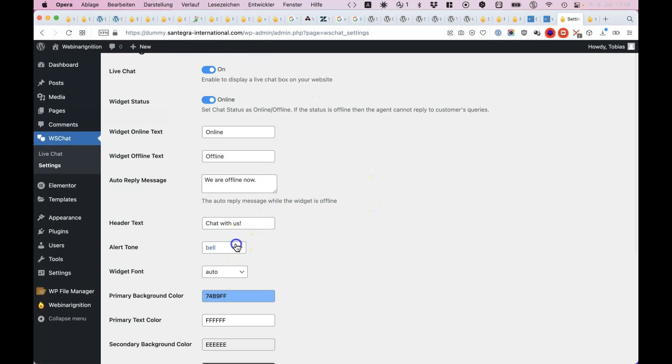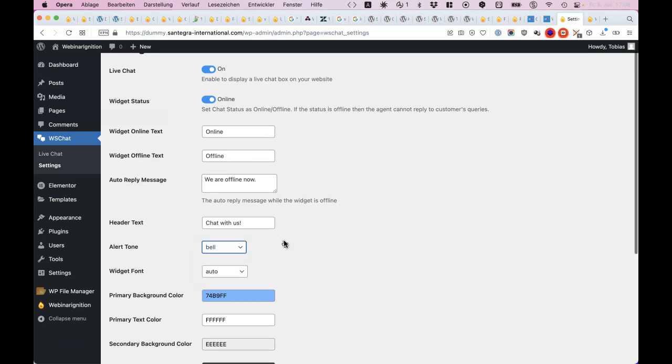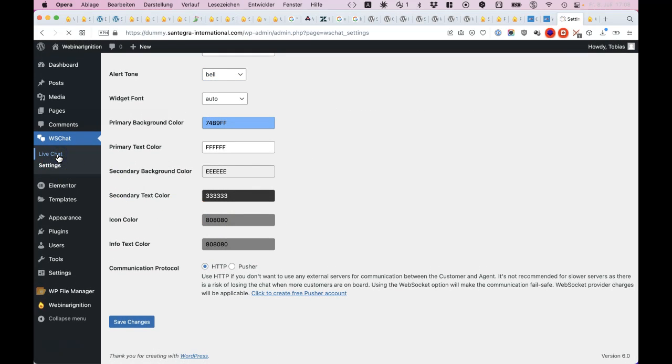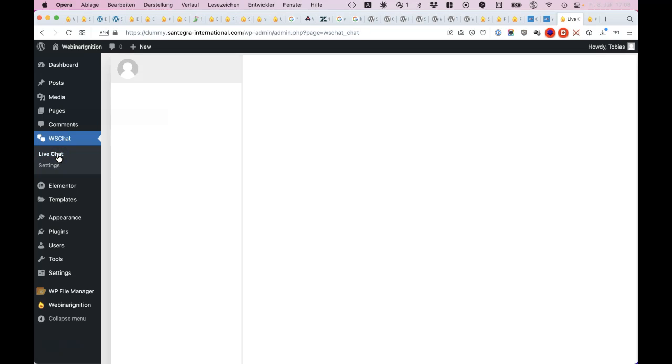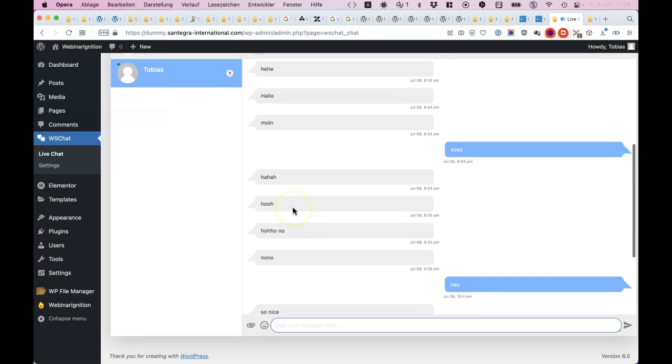You can change the ringing and the colors, and chat here with multiple persons. This I like very much.